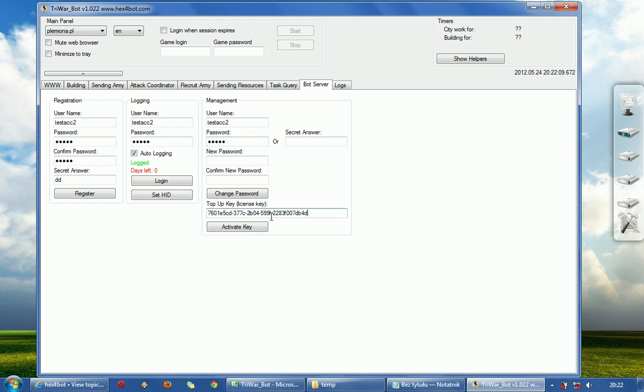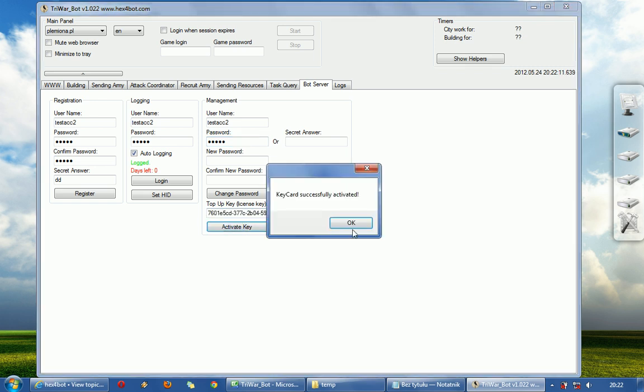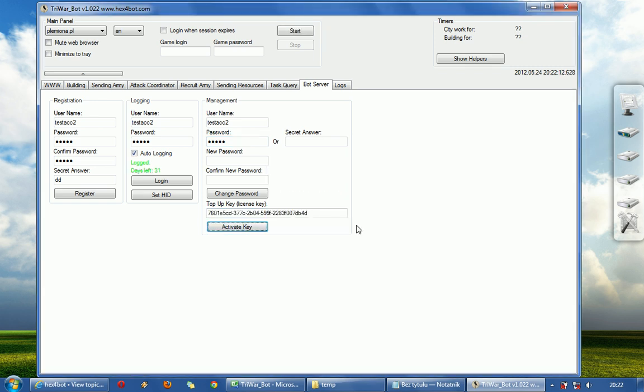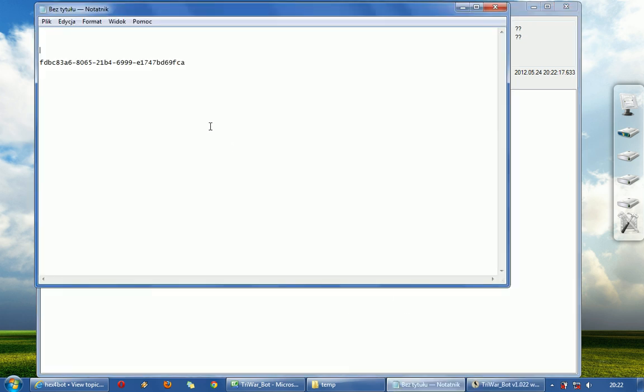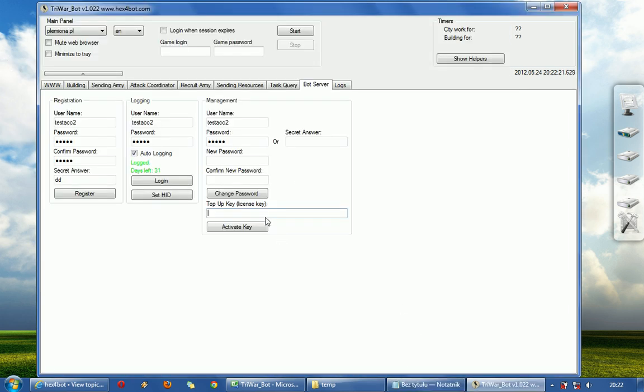Ok. Activate it. Activate key. Key card successfully activated. As you can see there is left 31. These key cards don't have valid time. You can use it whenever you want. They will always add you 30 days.